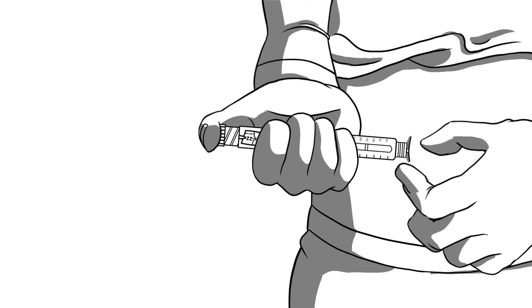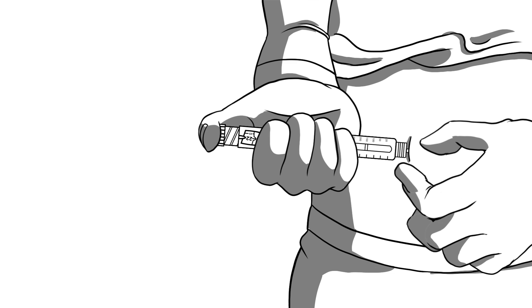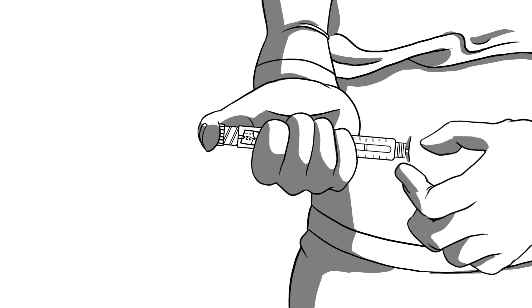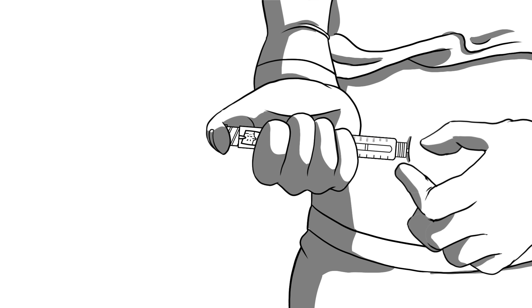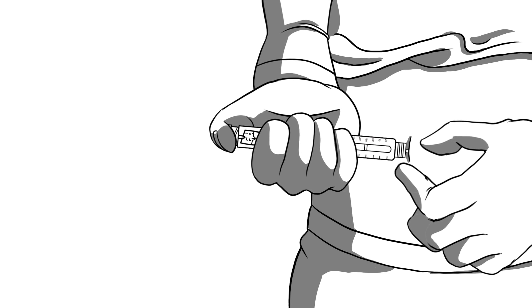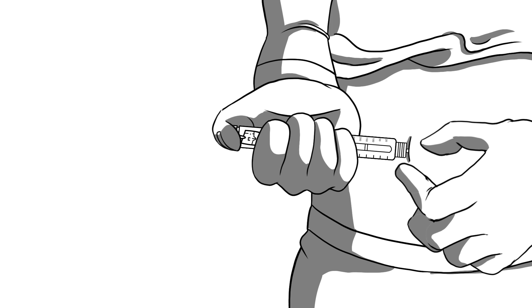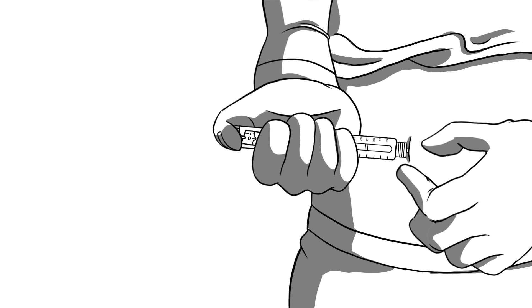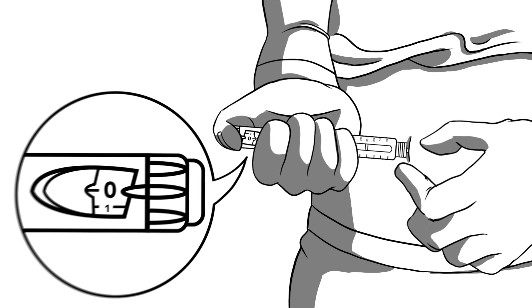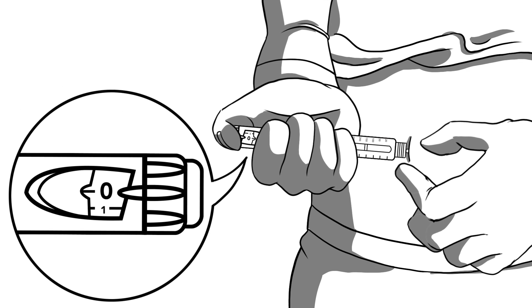Press down with your thumb on the button. The motion should be controlled and slow. You should press down until the number in the dose window goes all the way back to zero.